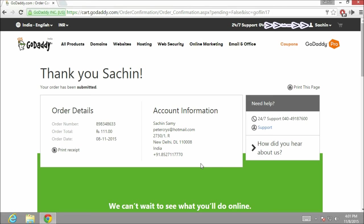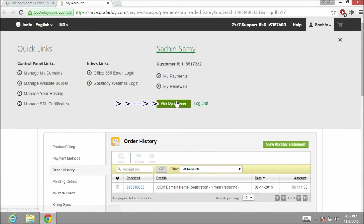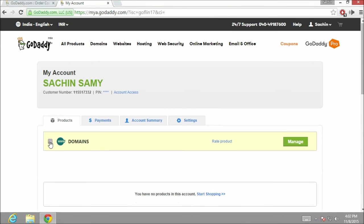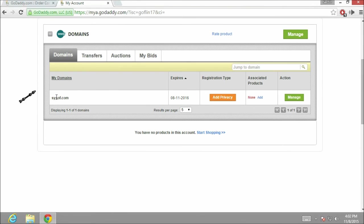Now let's go to my account and check out the domain name which we have bought. Now click on view my account. In my account products section, you will see the domain name which you have bought.